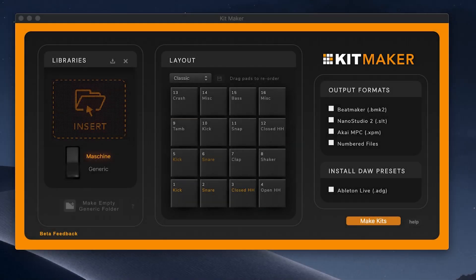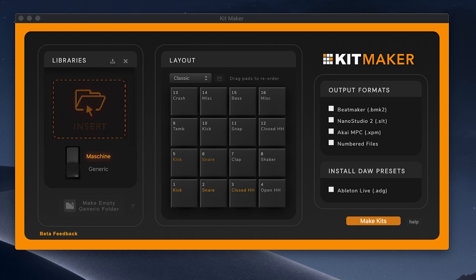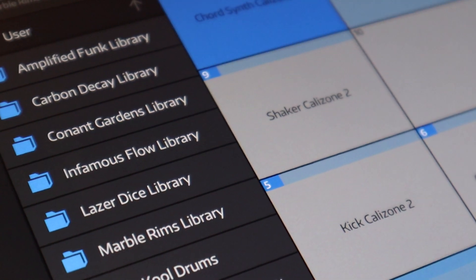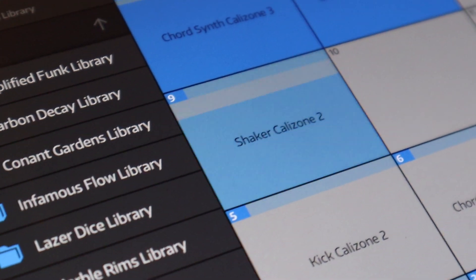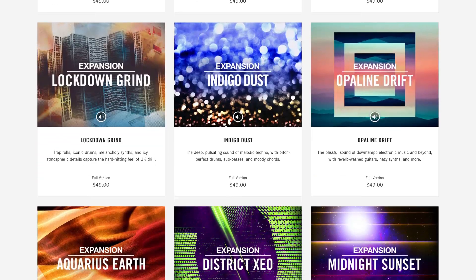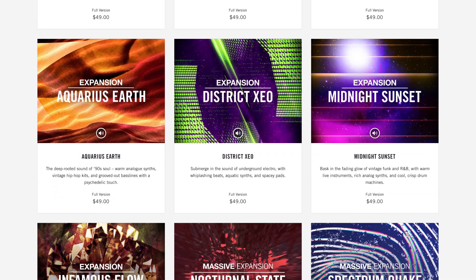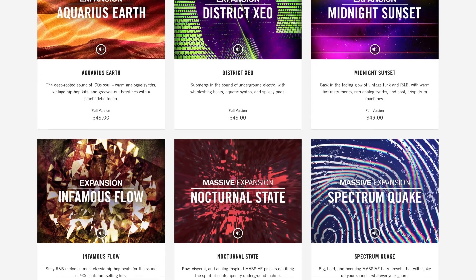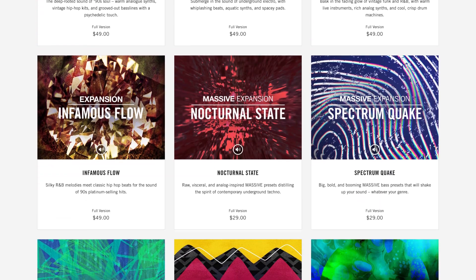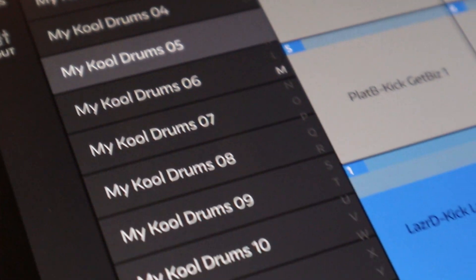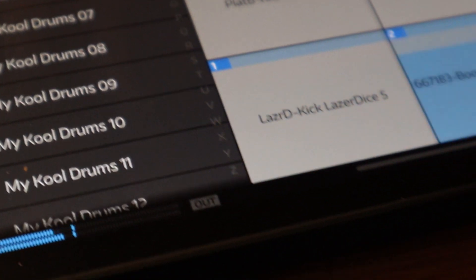Large sample libraries can be processed into presets for a variety of DAWs and music software, including Nano Studio 2. Machine libraries and expansions can also be processed, allowing you to bring all your favorite Native Instruments kits into other DAWs and iOS devices.